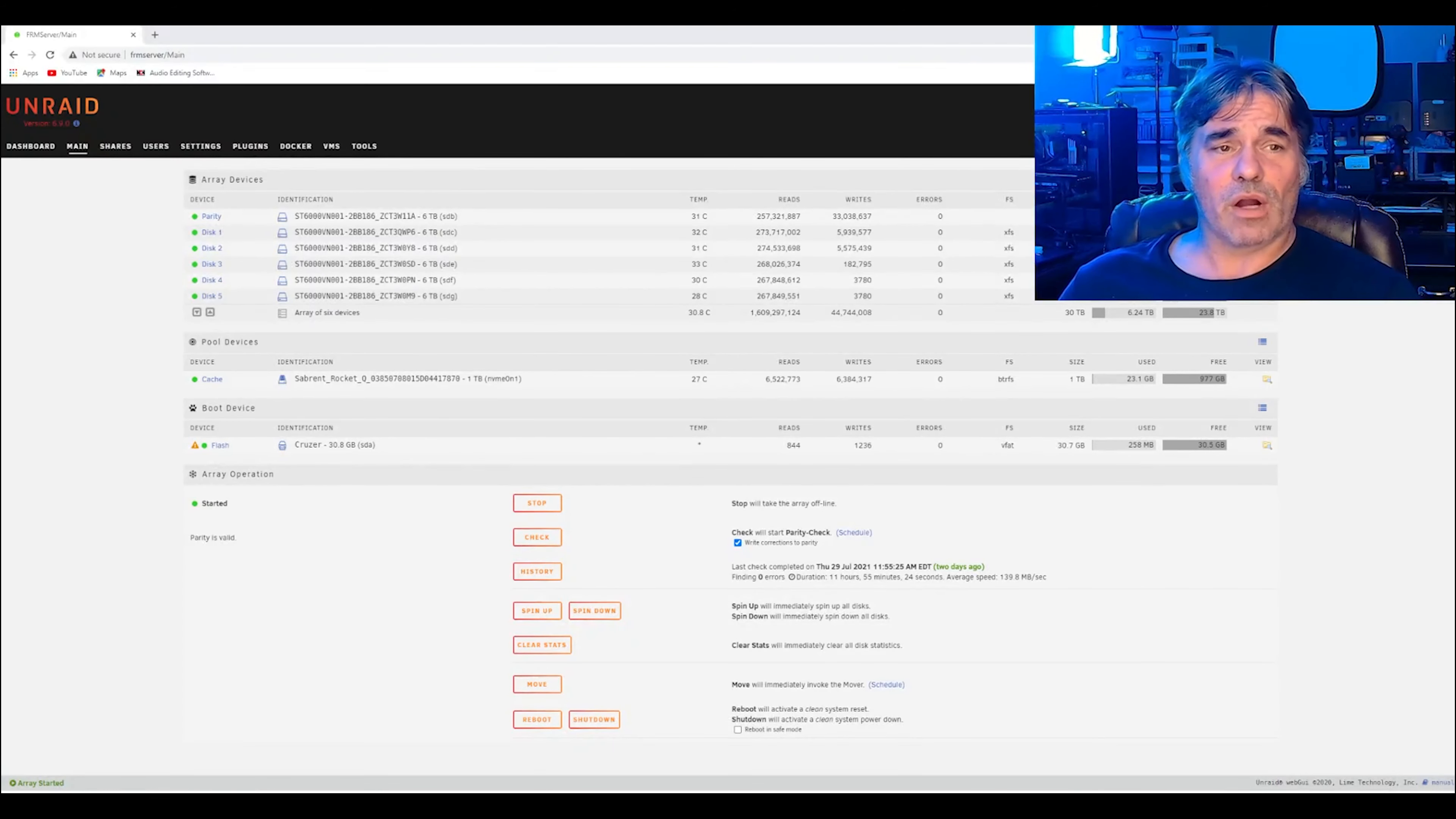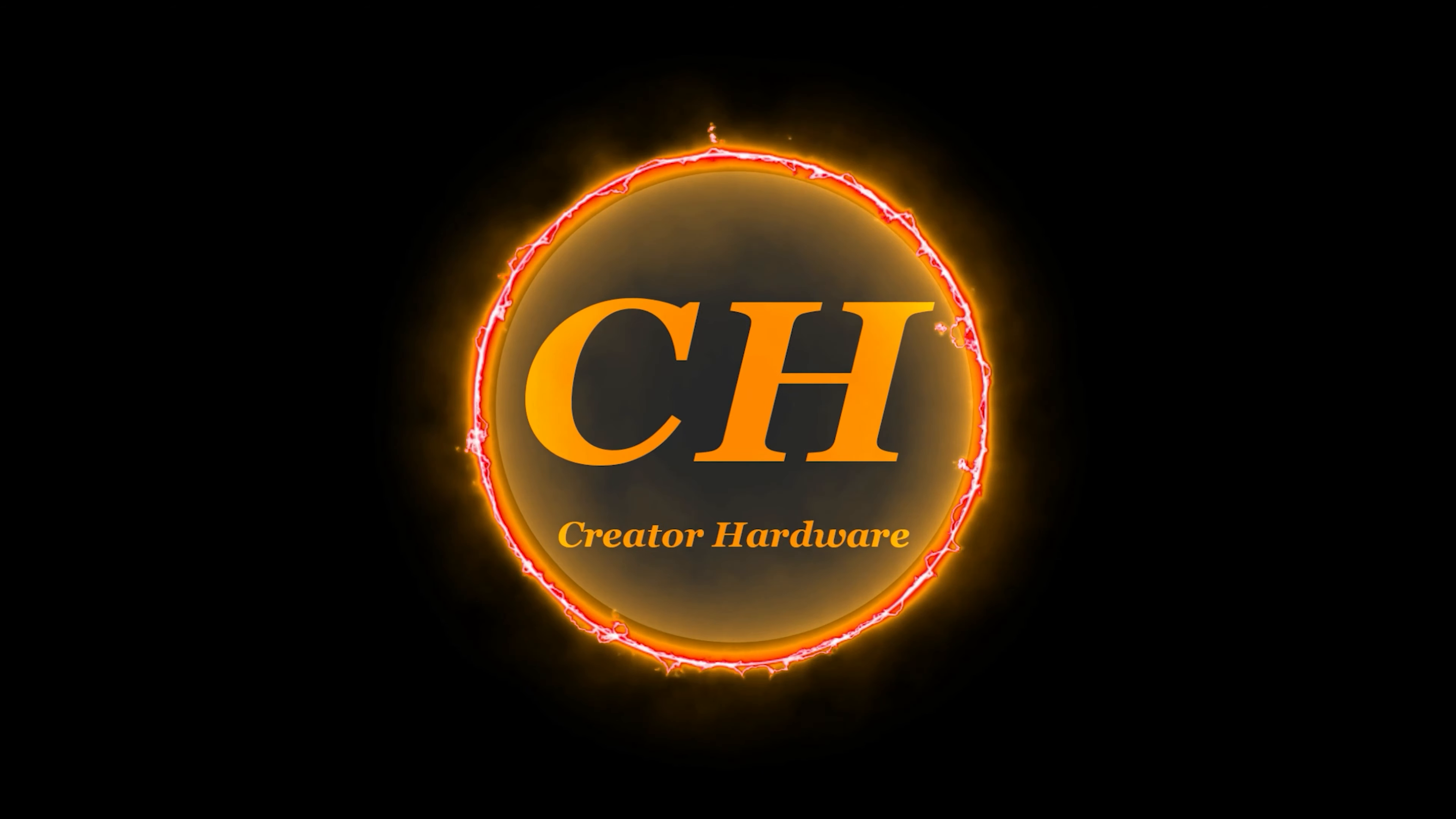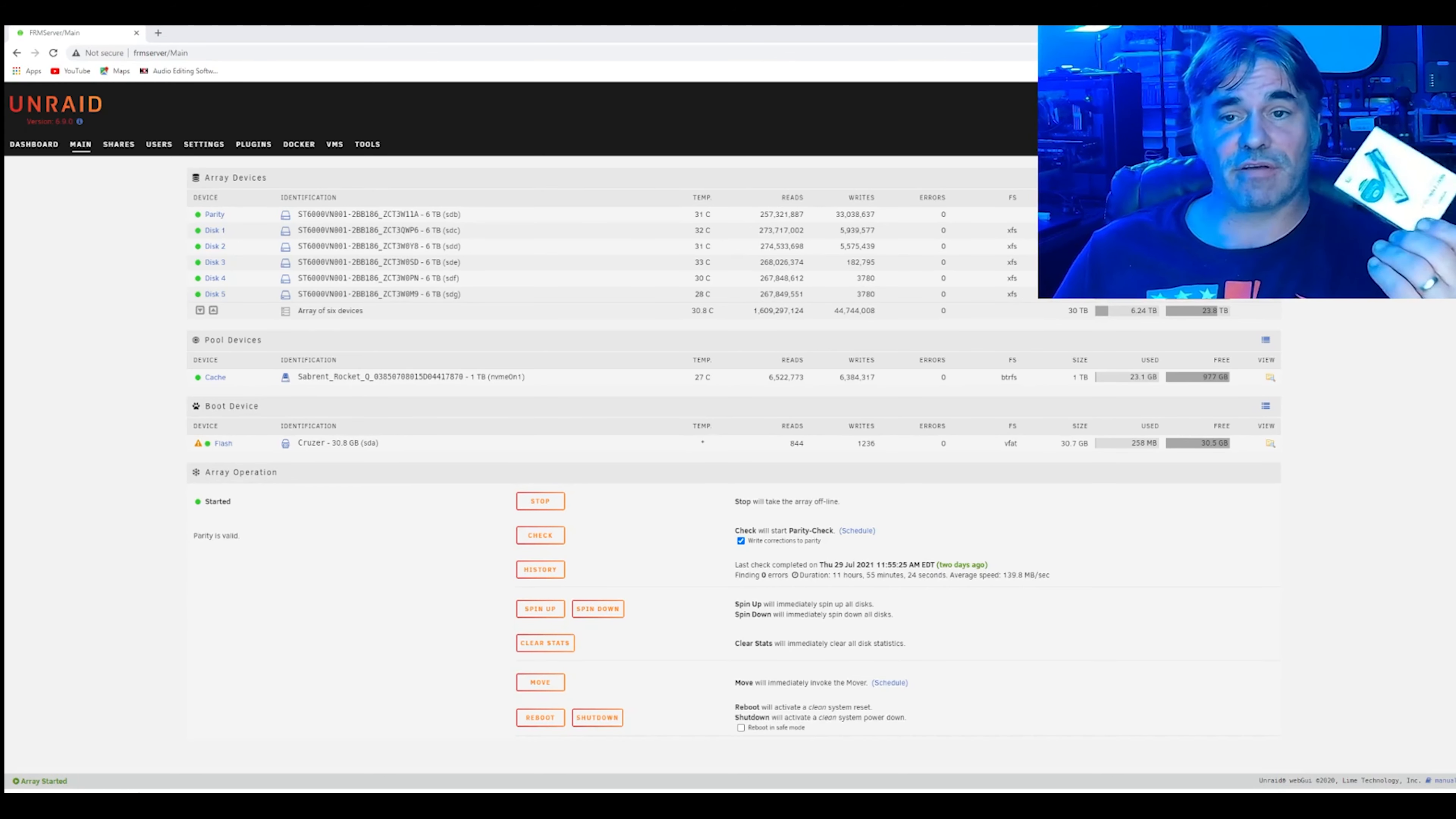All right, welcome to Creator Hardware, and we're going to do an update to the server and do some cleaning. So we're going to update the server. We're going to add another Sabrent 1TB cache drive.